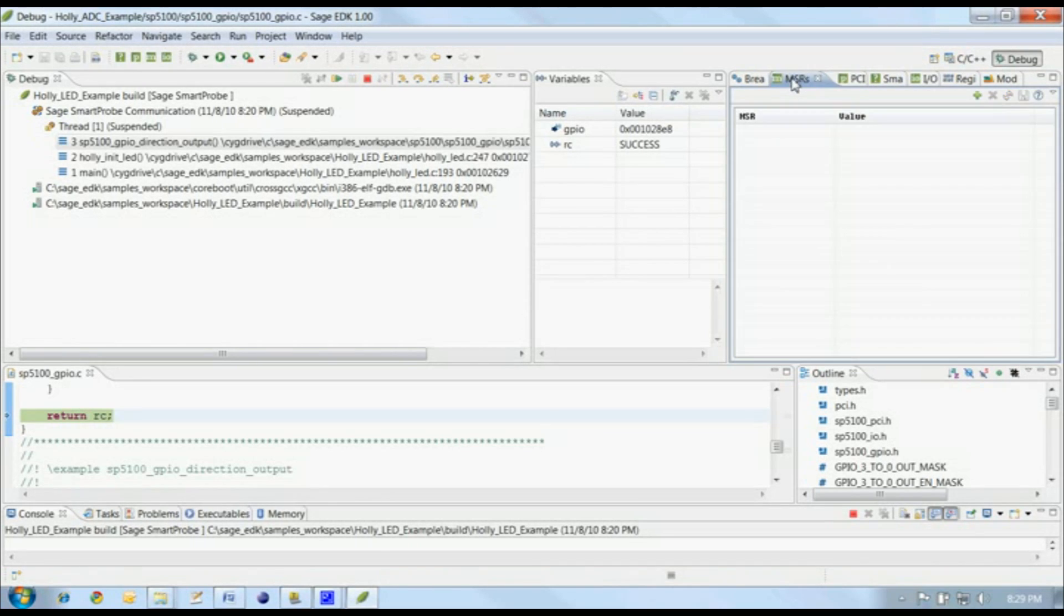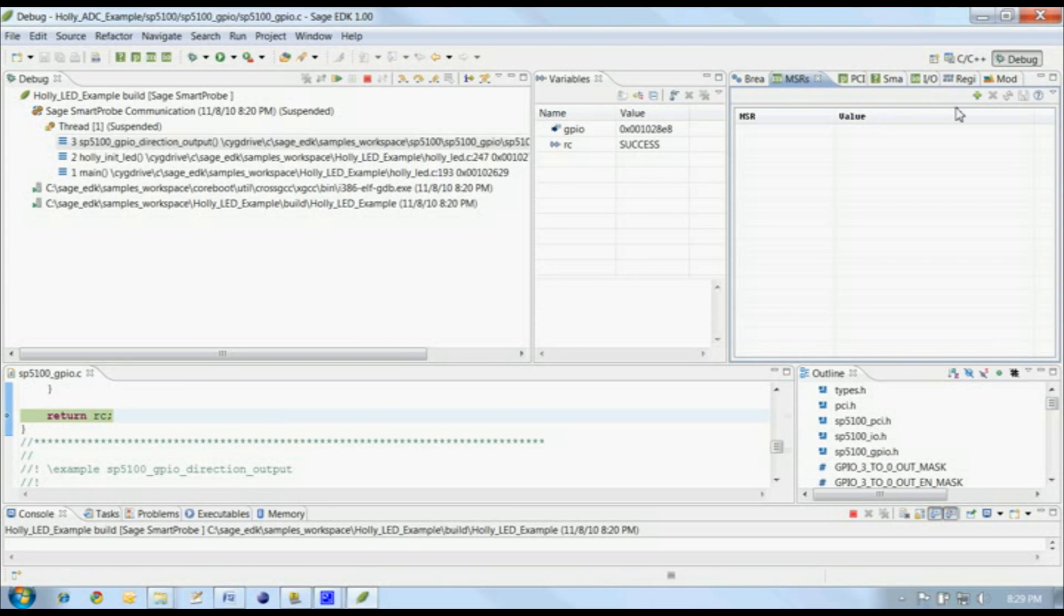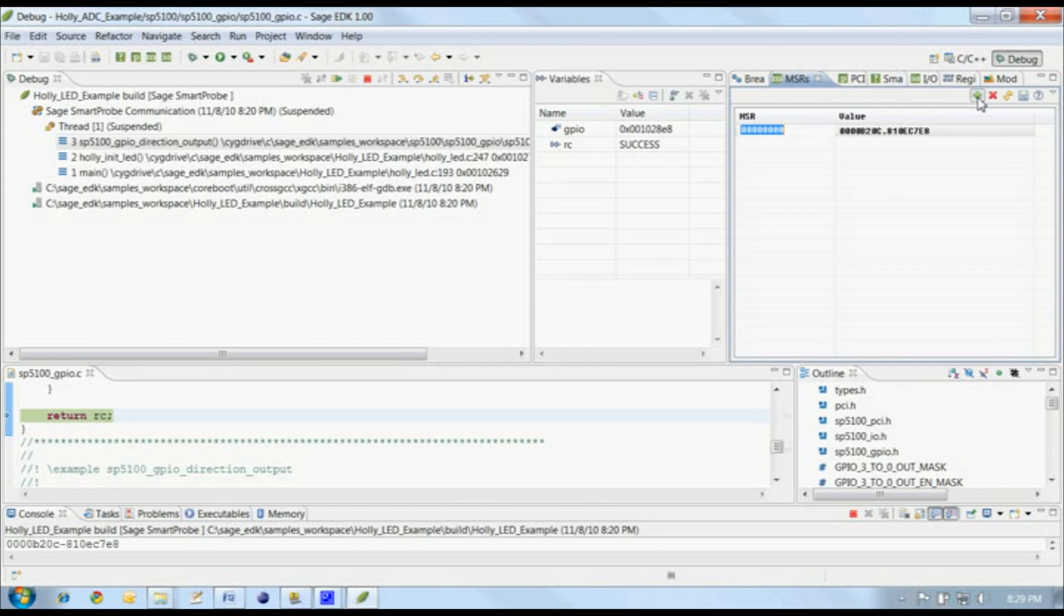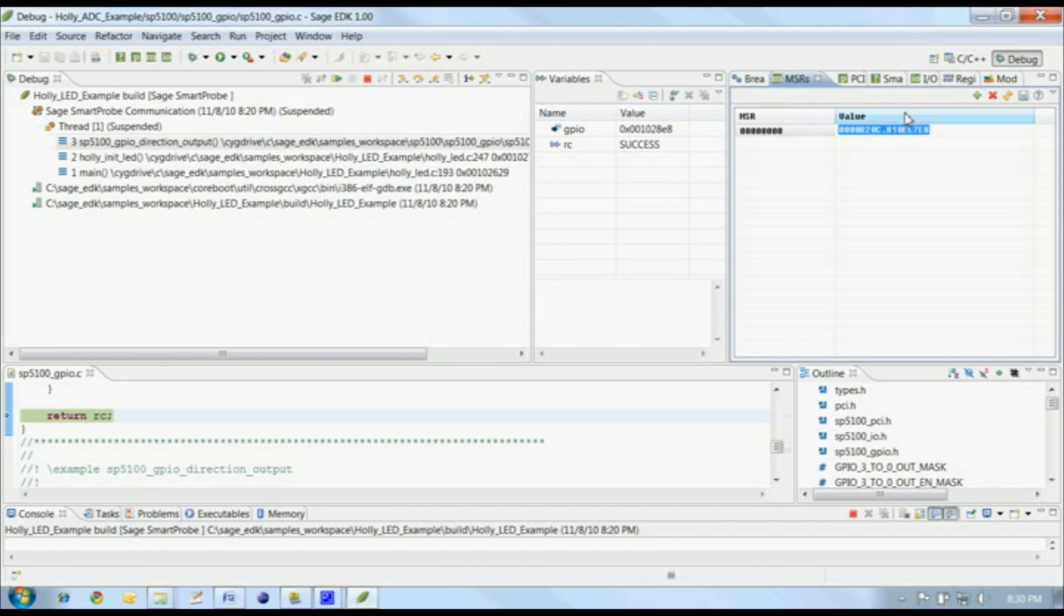The MSR view is another custom addition specifically for the Sage EDK. This view lets us read, write, and modify model-specific registers on the target platform. Let's add an MSR to this view. All new MSRs default to MSR0, and here's the value of MSR0 on our target platform.